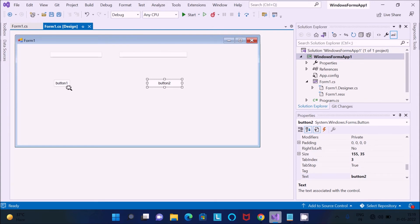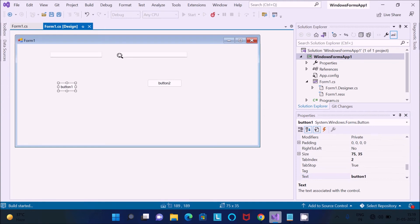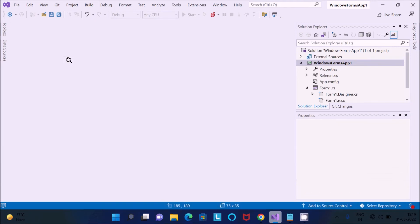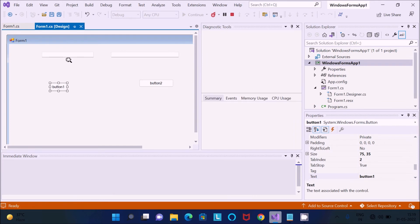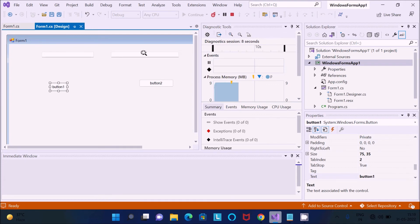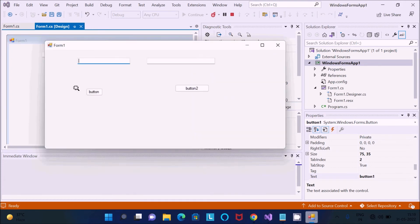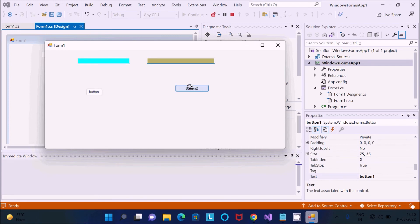If you want, you can also change the buttons to more meaningful names. Let's click Start to run the application. When you click Button 1, the background color of TextBox 1 changes. When you click Button 2, the background color of TextBox 2 changes. You can see the cursor is blinking — clicking the button changes the respective text box background color.